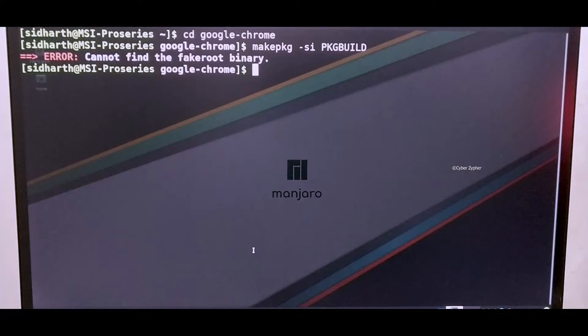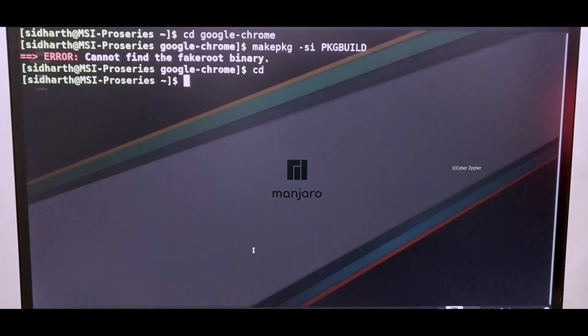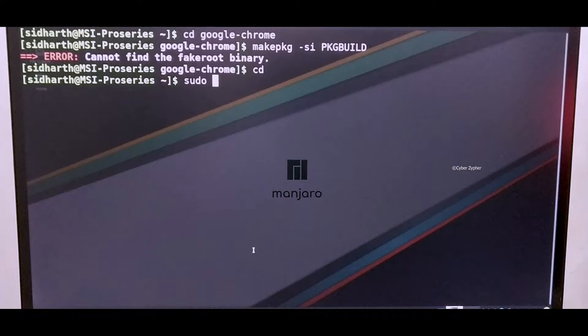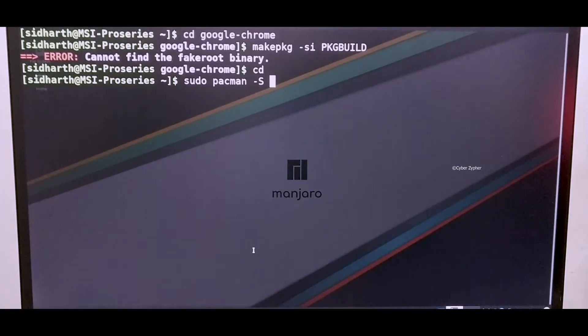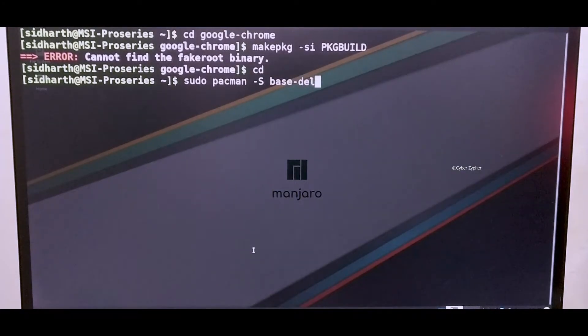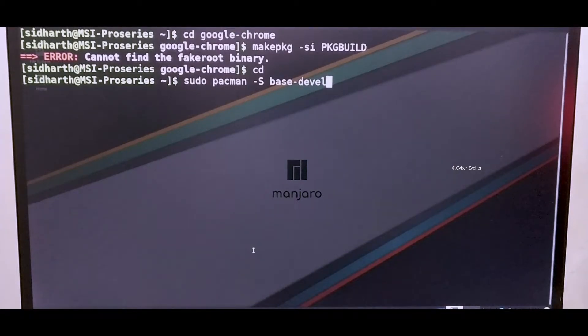In my case it's Google Chrome. I'll just type cd to change directory. Now in my home directory I need to install something using sudo pacman -S and type base-devel. Once you type it just hit enter.